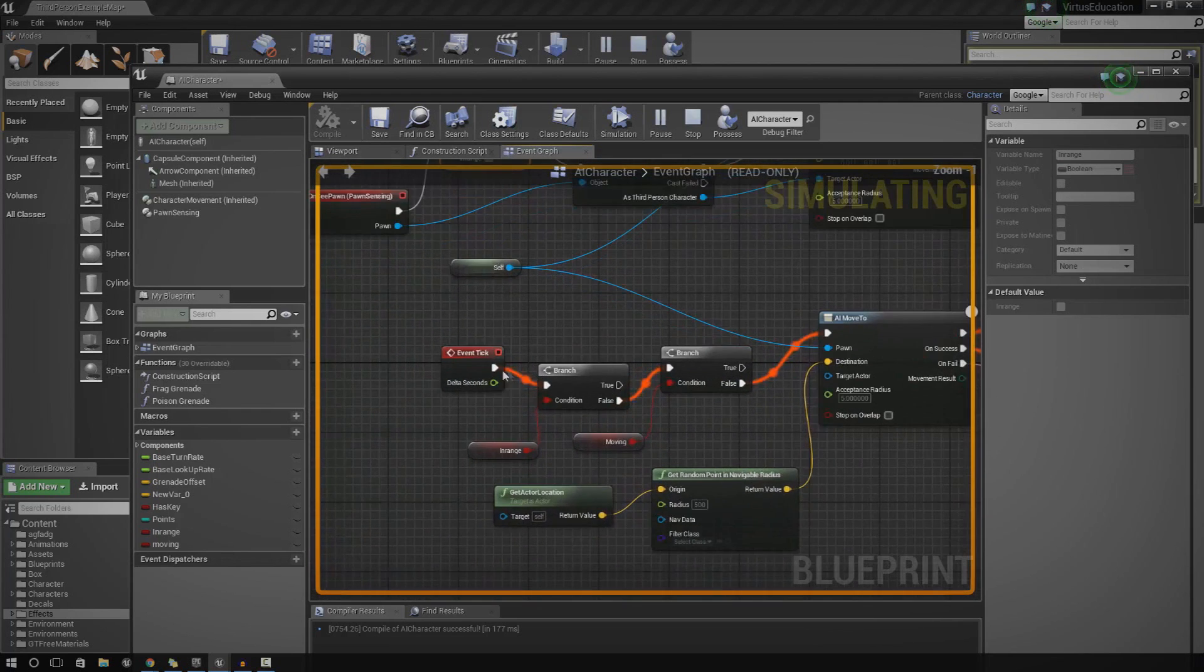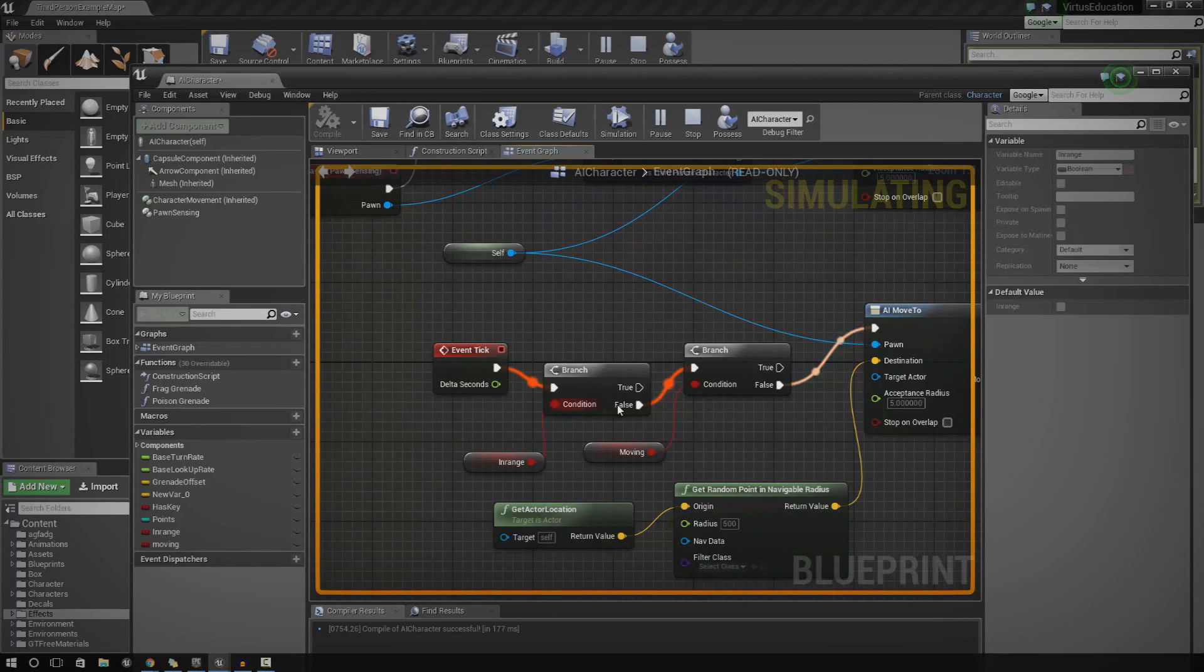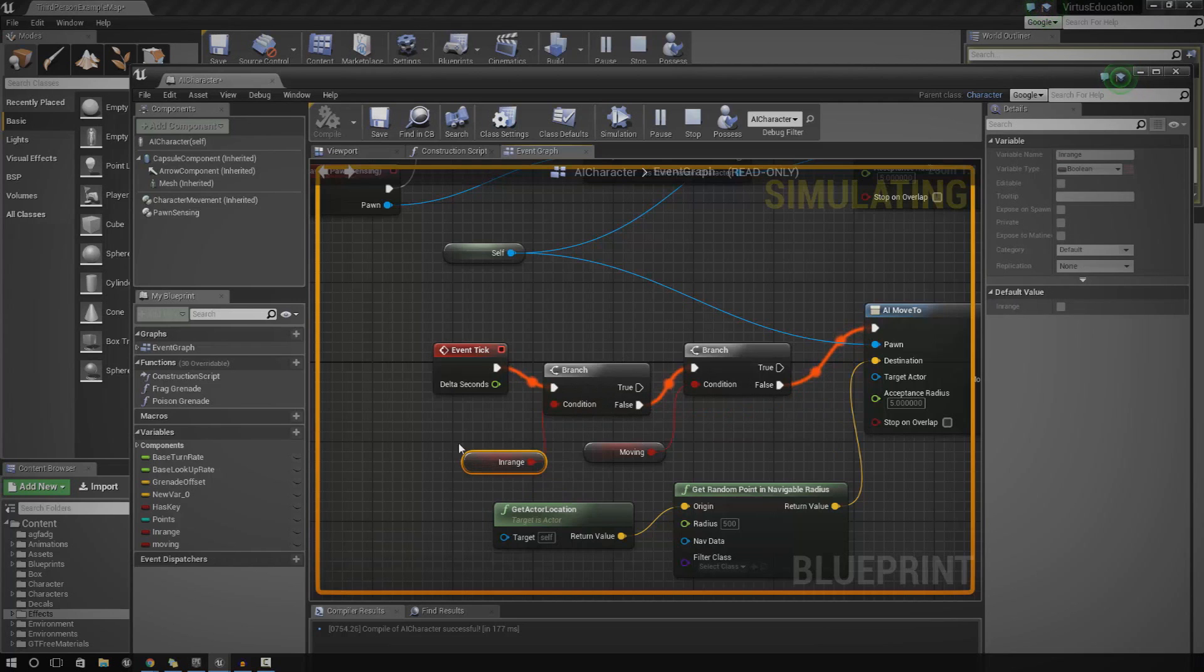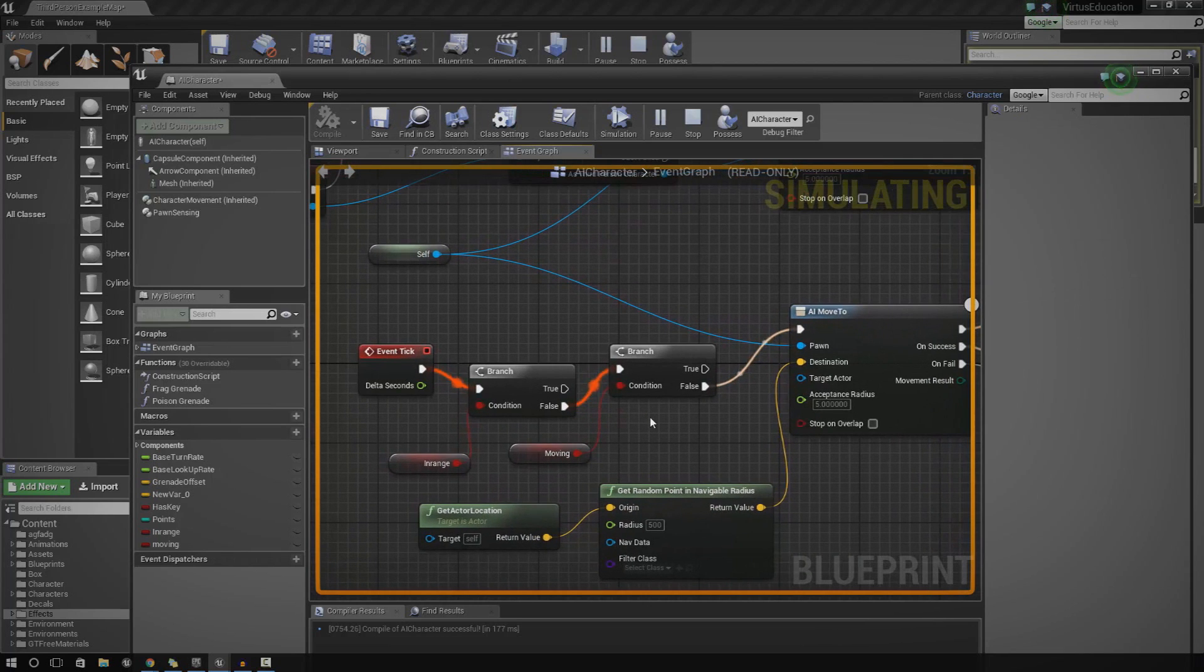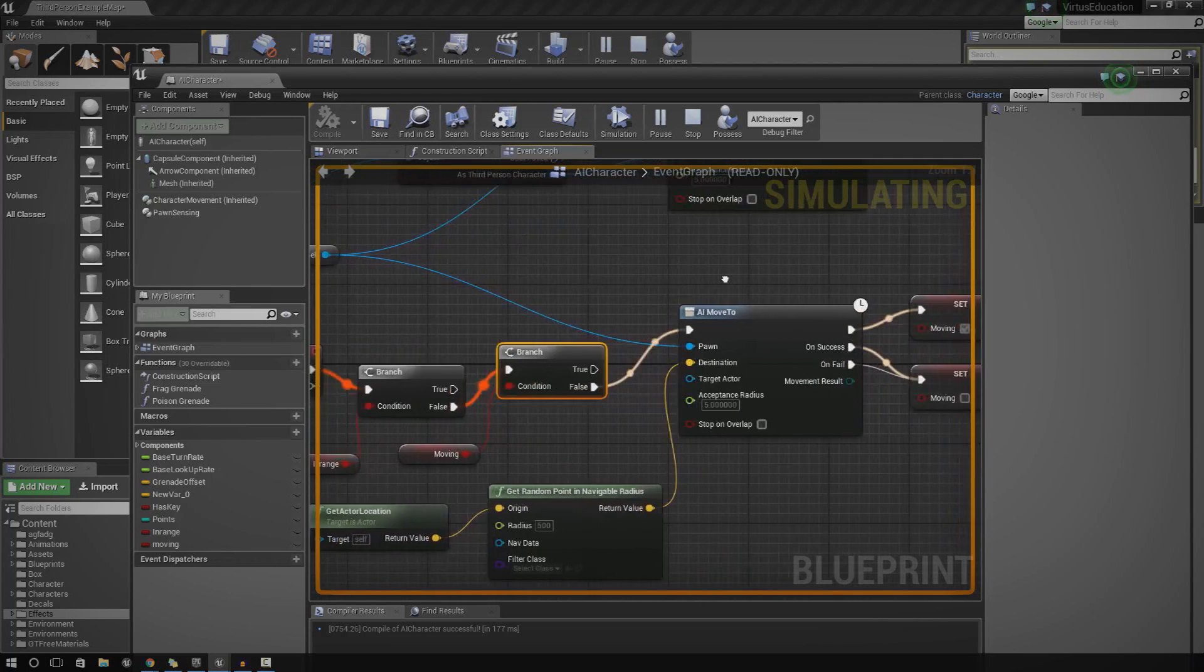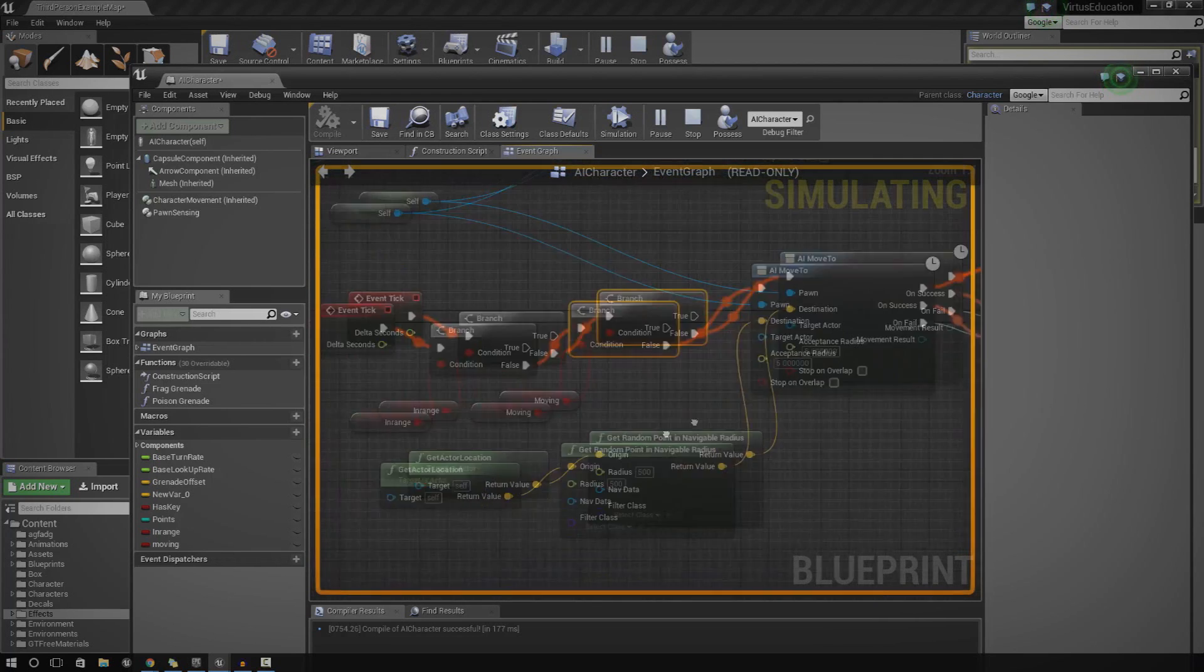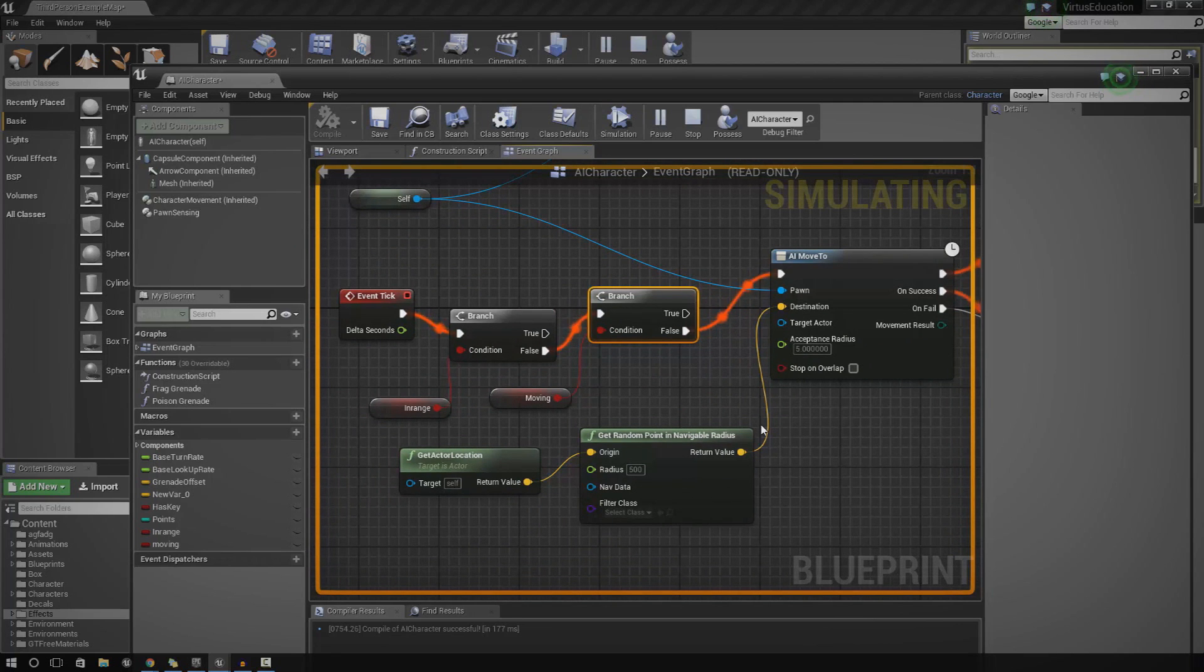So essentially what we've done here is event tick, which is every frame inside of the game. It will check to see whether or not the player is in range using this variable. And if it's not in range, we're also going to check to see if the AI is already moving. If it's not moving already, then it will go ahead and move the AI to another location, basically a random location within a set radius, that radius being 500.